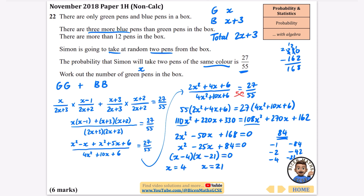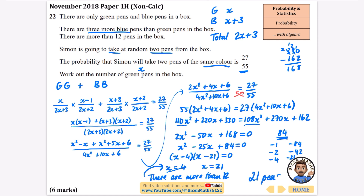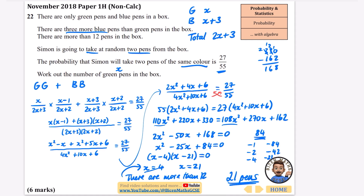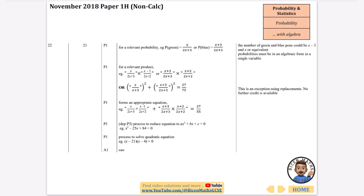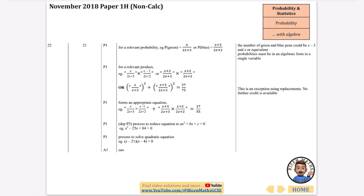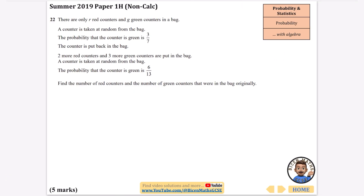The solutions are x=4 or x=21. But the question states there are more than 12 pens in the box. If x=4 green pens, there would be 7 blue pens — that's only 11 total, not more than 12. So x=4 is rejected. The number of green pens is 21.